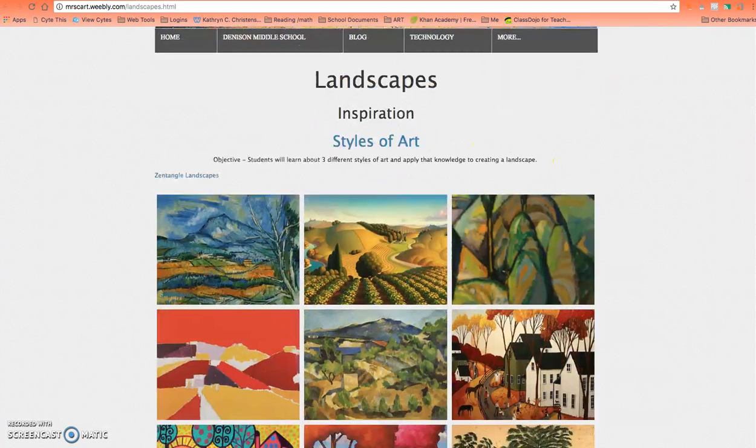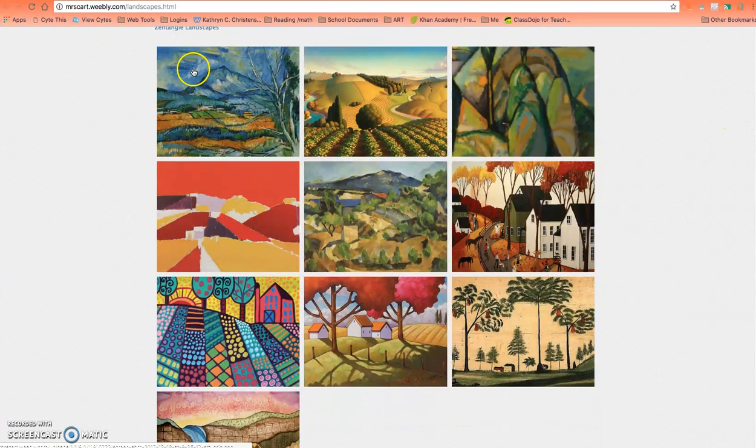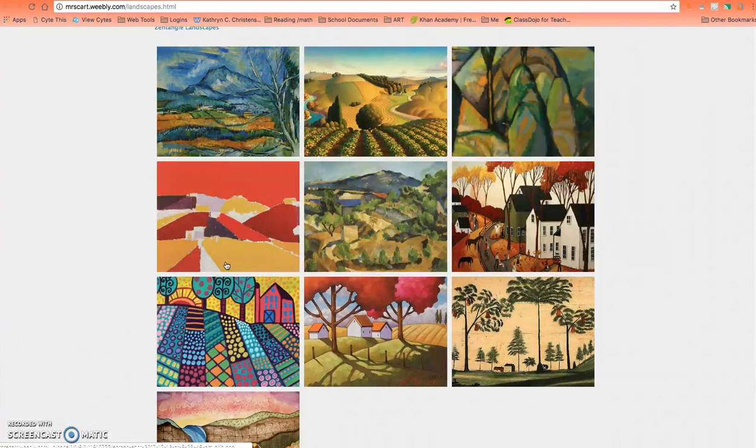We have several different types of landscapes here, and in this project you're going to learn about different styles of art.